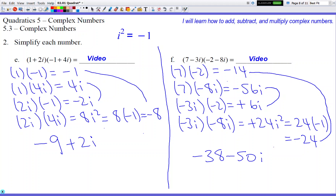All done. I hope you understood this video. I know I went kind of fast at the end, but it's based on foiling, which you guys know. The only thing you want to remember is the i², which turns into -1. I'll see you in class. Good luck on this assignment. Bye-bye.